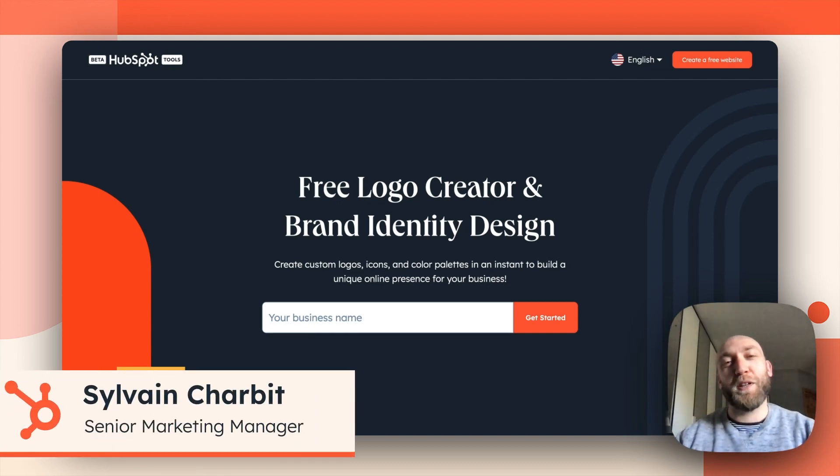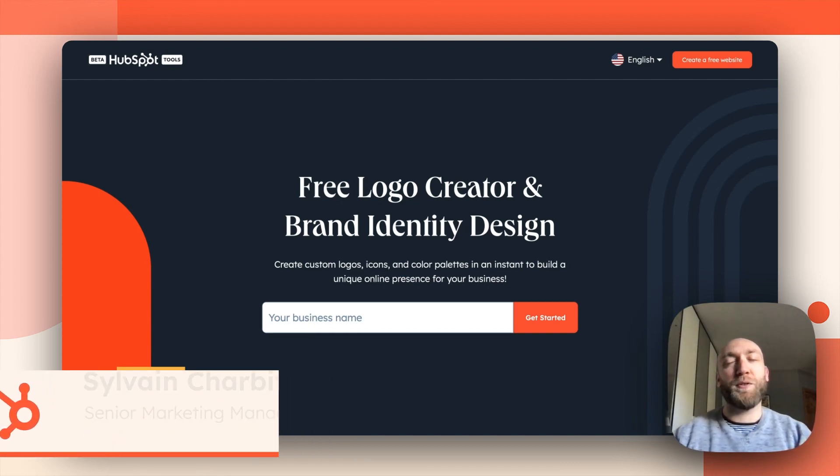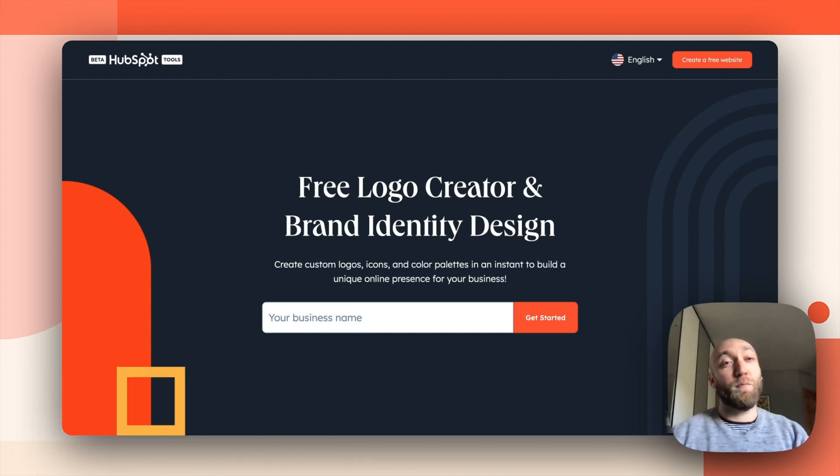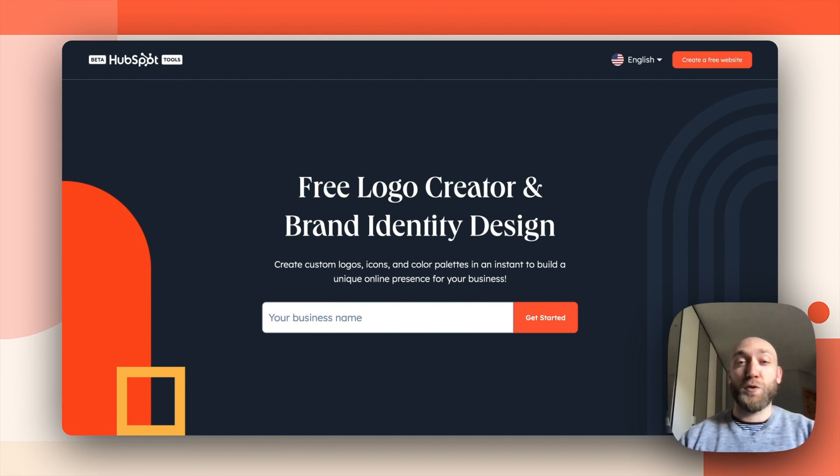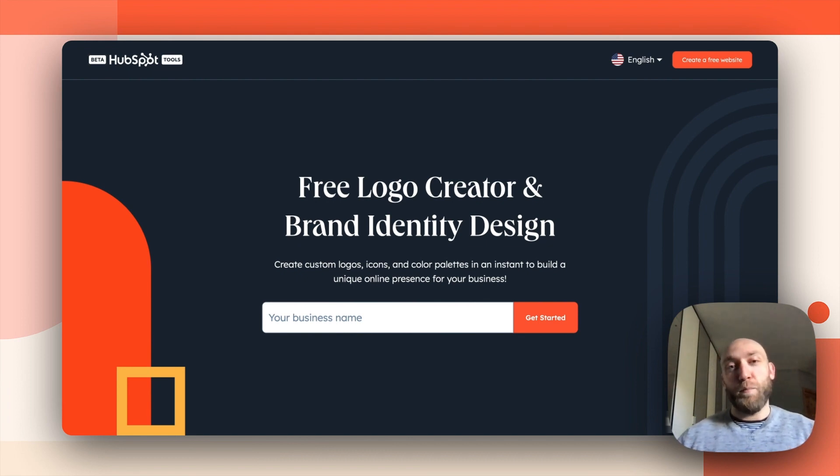Hi everyone, Sylvain Schauby here from HubSpot, and I'm going to present to you today the Brand Kit Generator, which will allow you to create your brand identity.